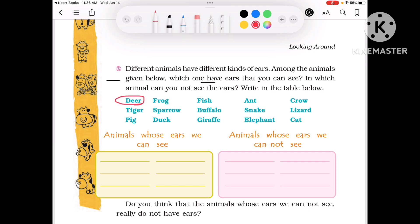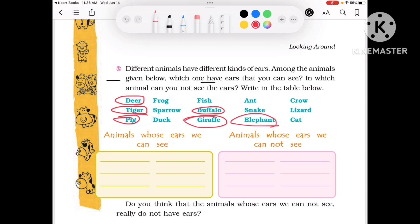For example: Deer, then Tiger, and Pig, and Frog, and Sparrow, and Duck, and Fish, and Buffalo, and Elephant, and Cat.